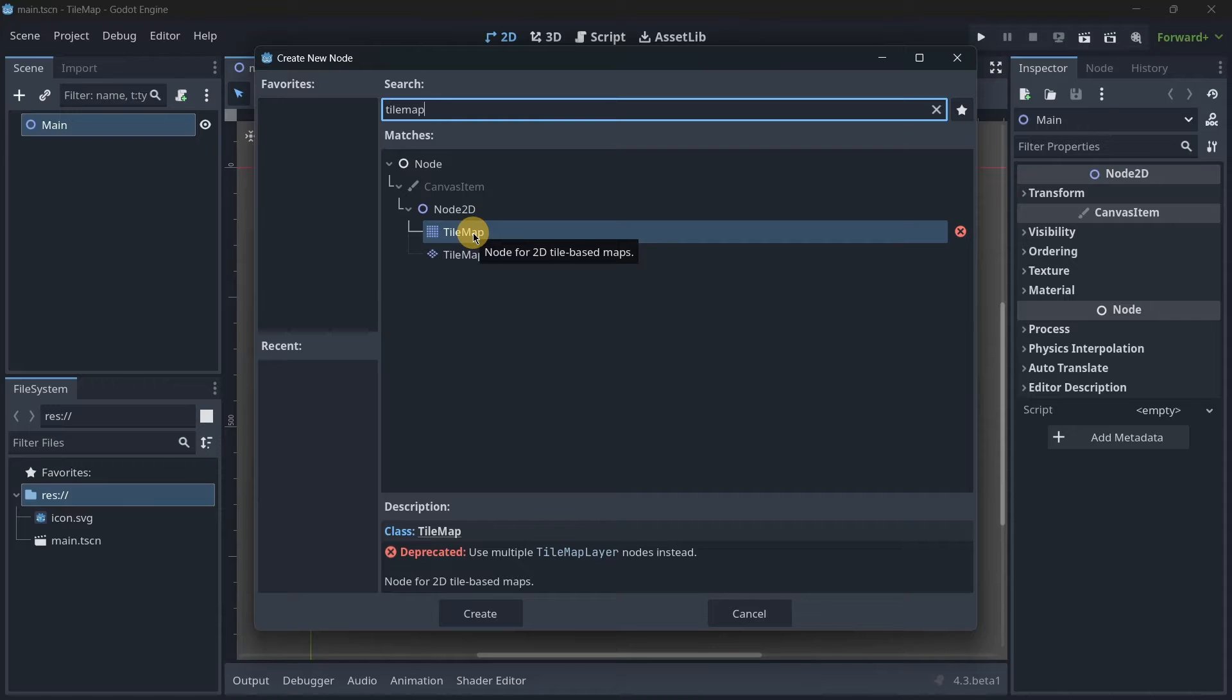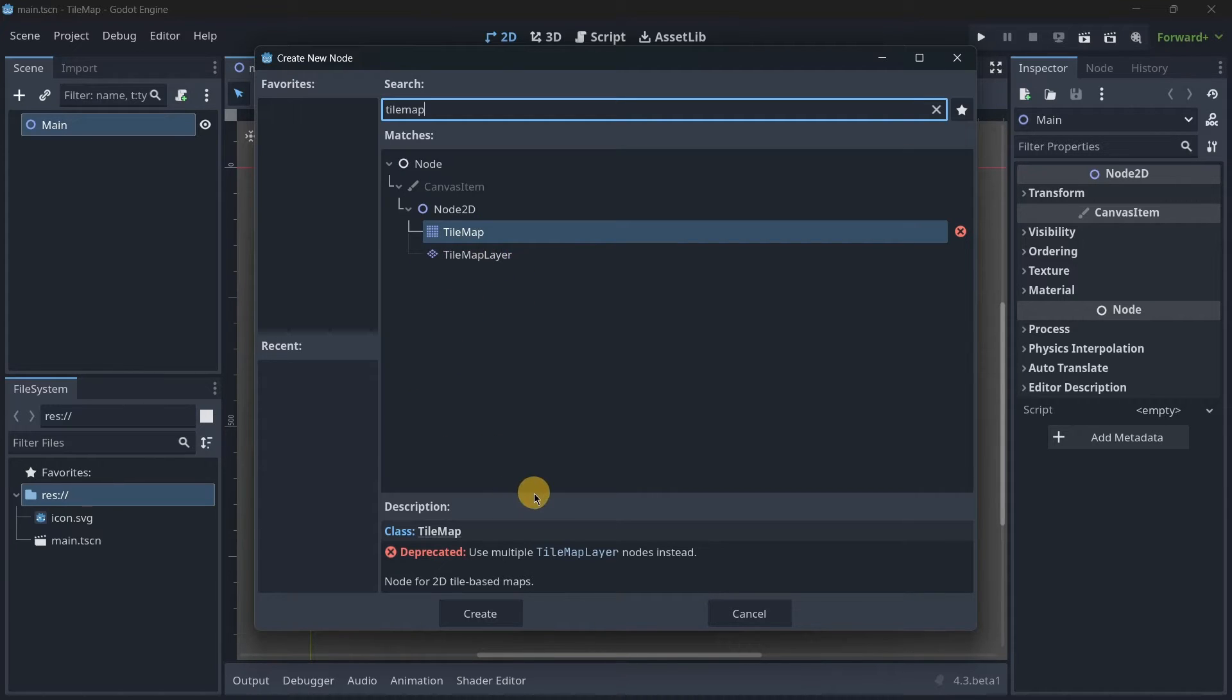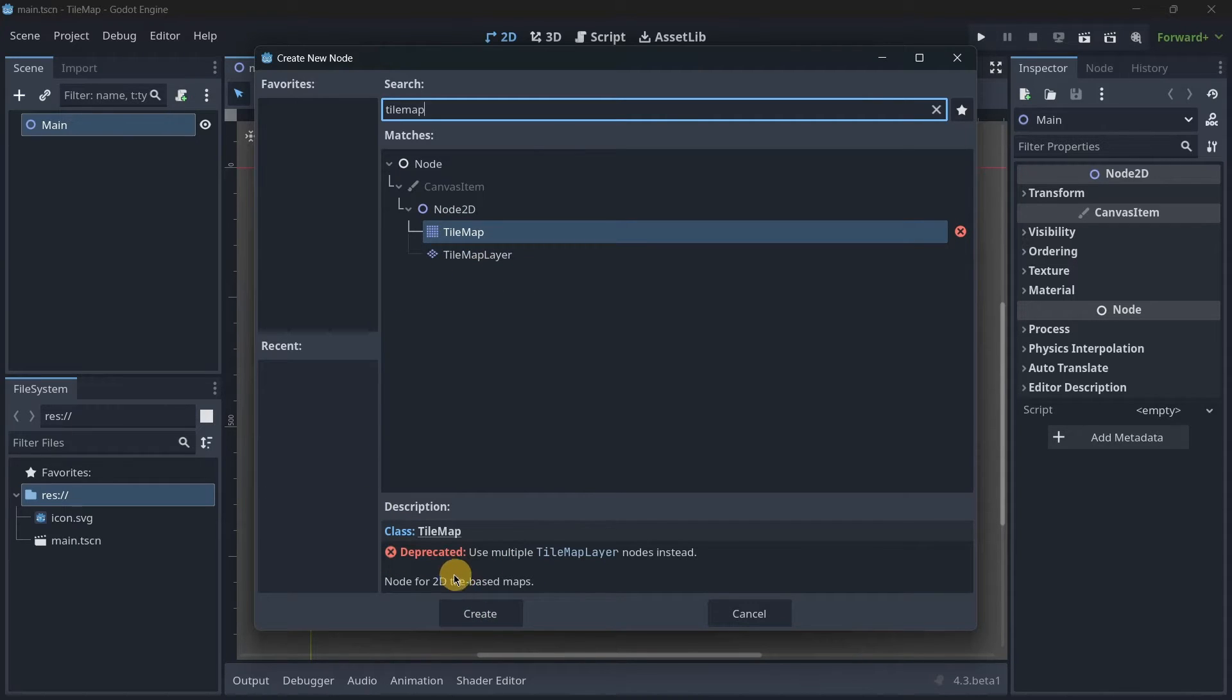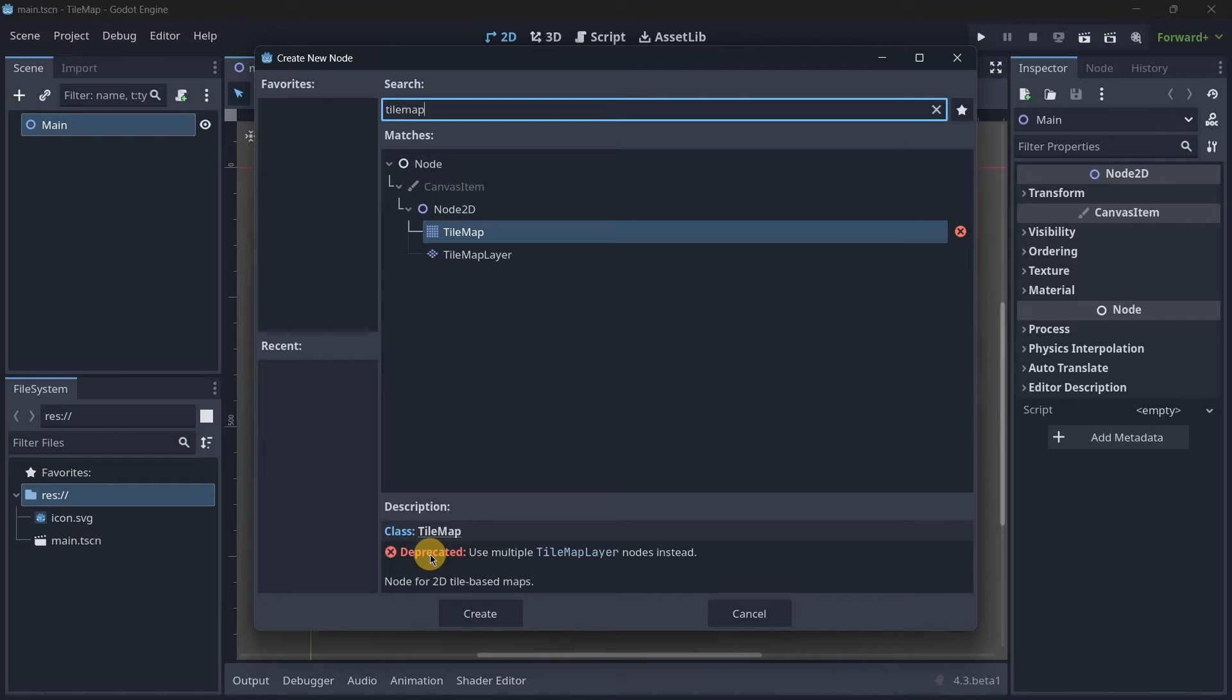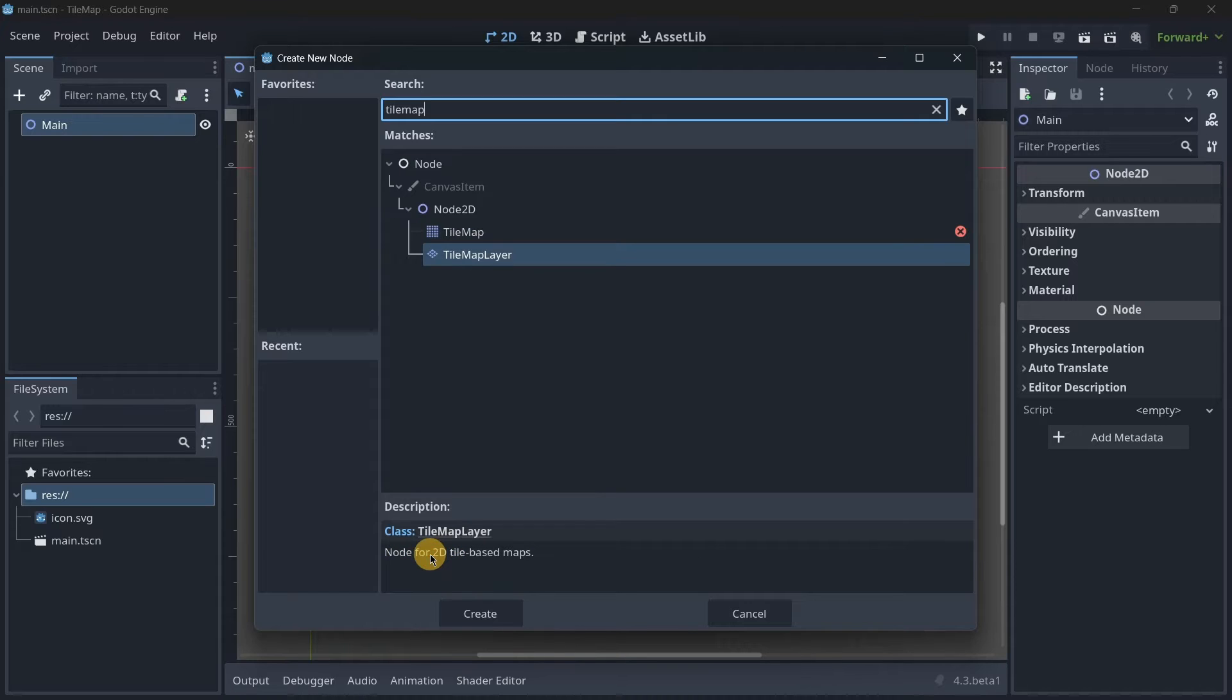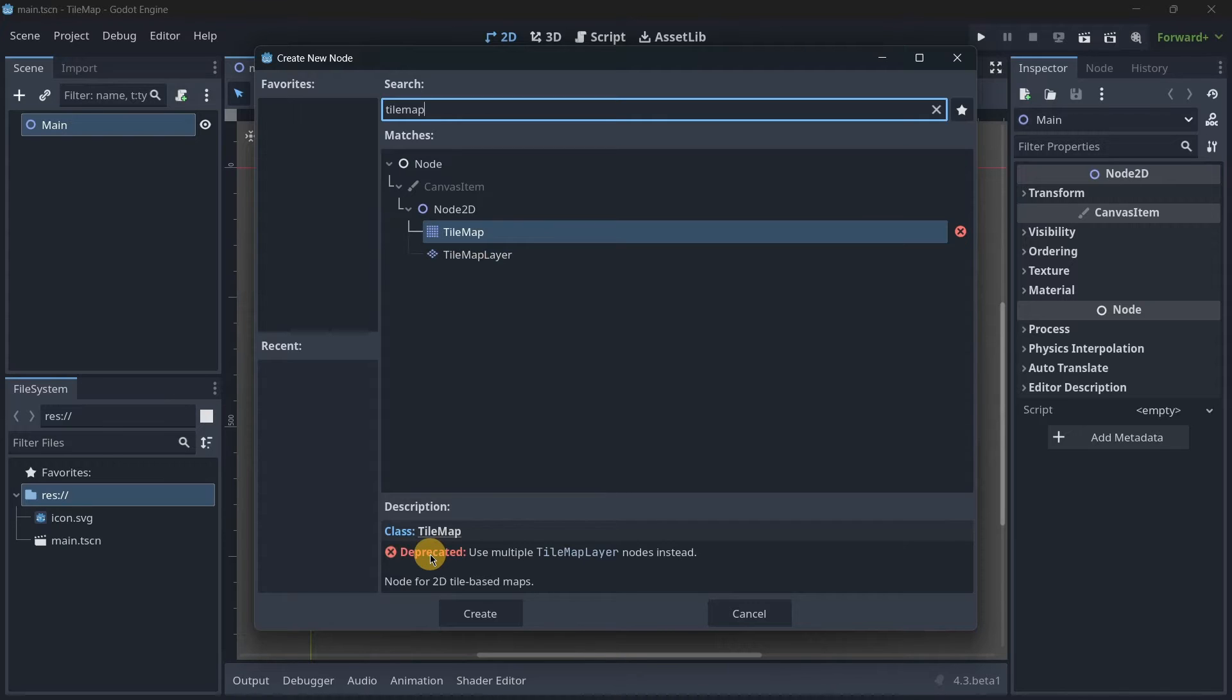Here in TileMap in the description, we can read 'deprecated.' This word means that basically the TileMap node is not going to be receiving more new features and that super soon it's going to be finally deleted. So it's basically a way that Godot is giving us to adapt TileMaps into TileMapLayer.